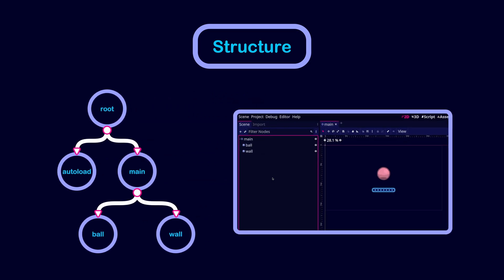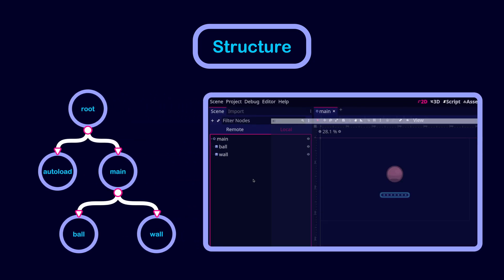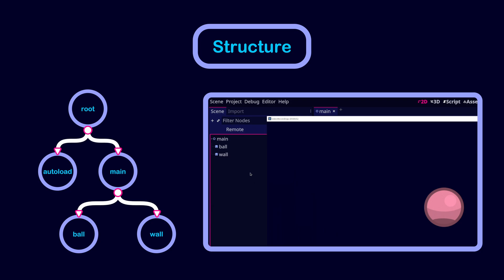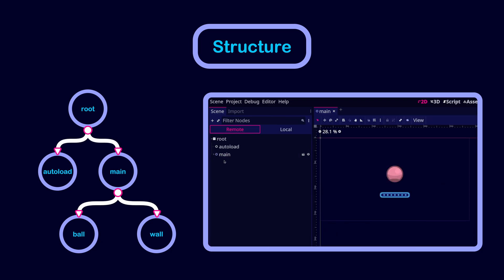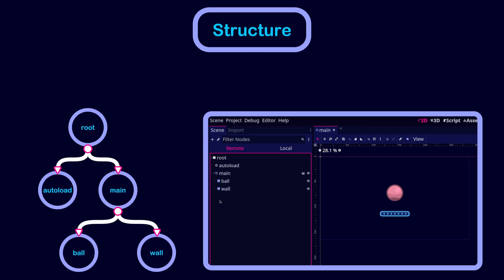To view your tree structure, you can run your game and then click on remote in the scene dock. This will show you the nodes that are currently attached to the tree.